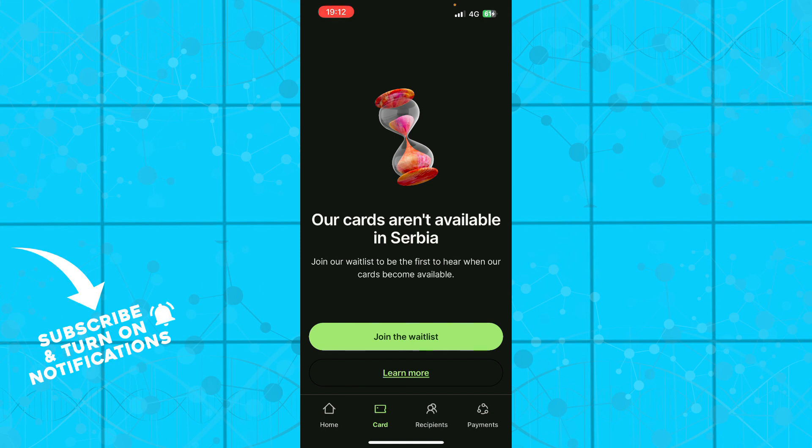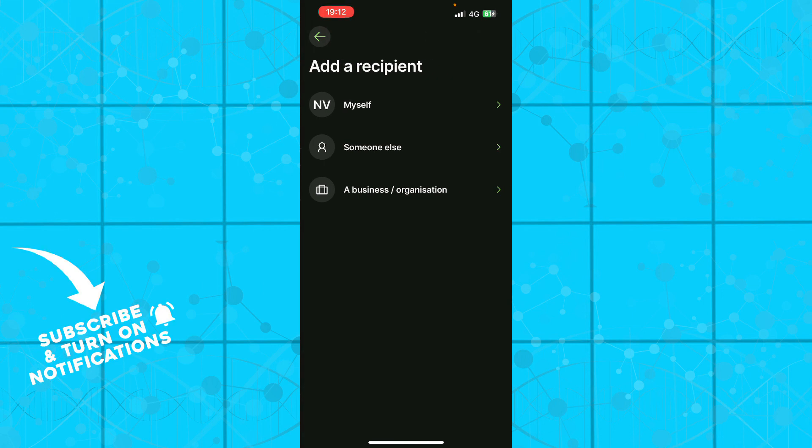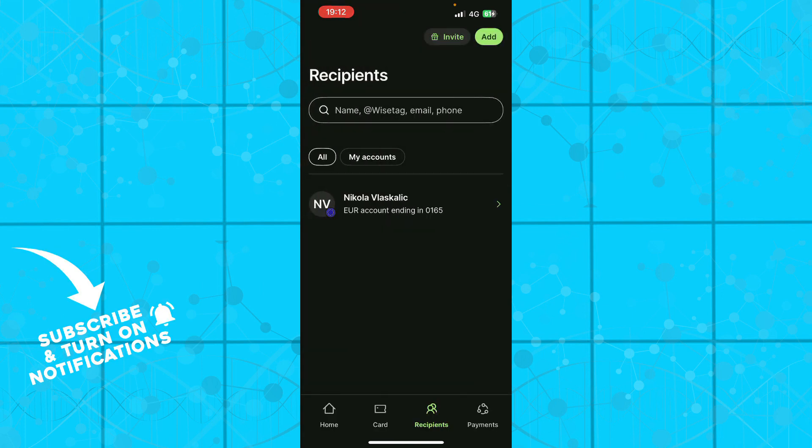Now let's see what we have in the recipients section. Here we can add people we can send money to or people that can send money to us. You can also click on the add button to add yourself, someone else, a business or organization, and you can invite your friends.